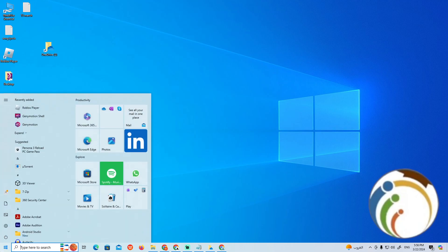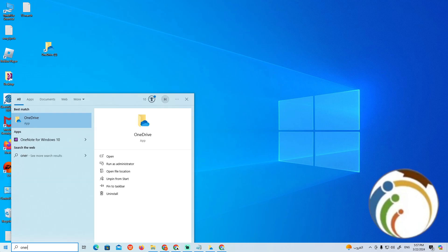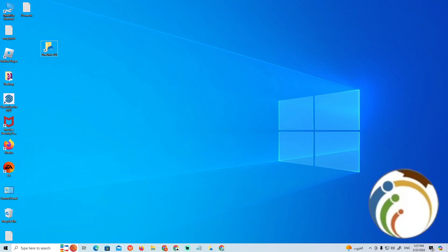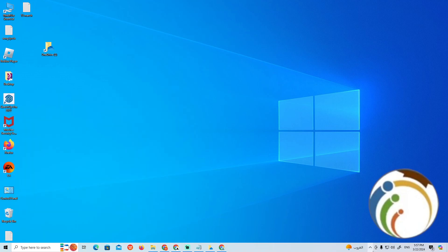Just start to go here on the button on the left corner and then type OneDrive. Once you type OneDrive right here, start to open it, and once you open it you will find this in front of you.